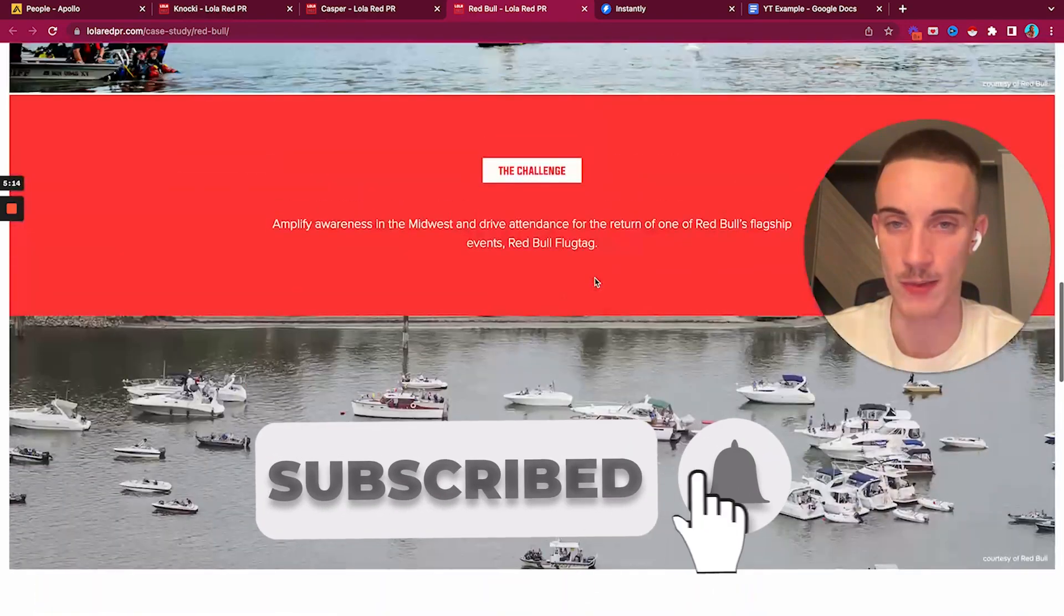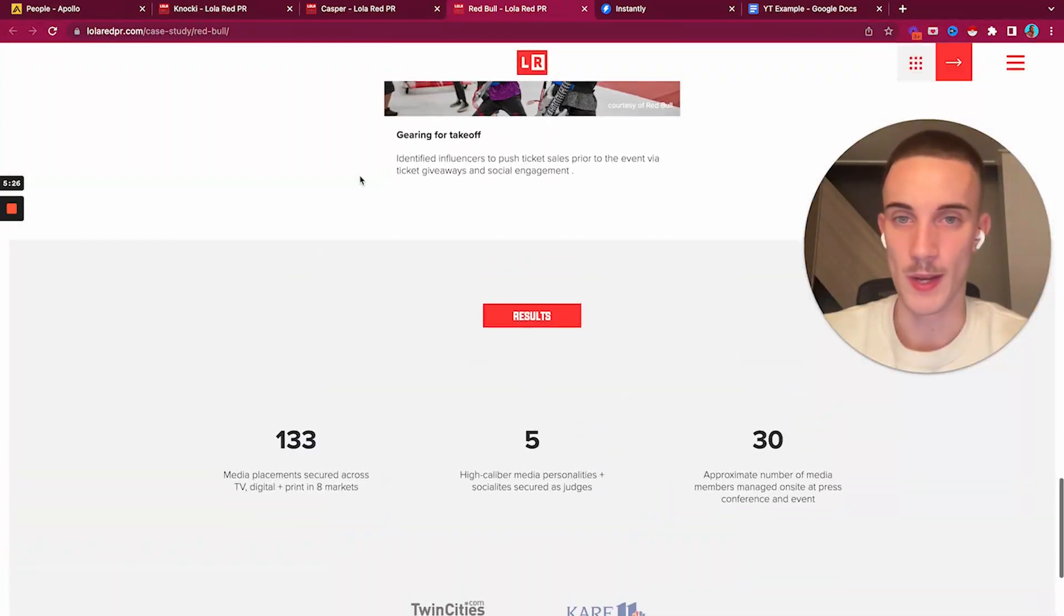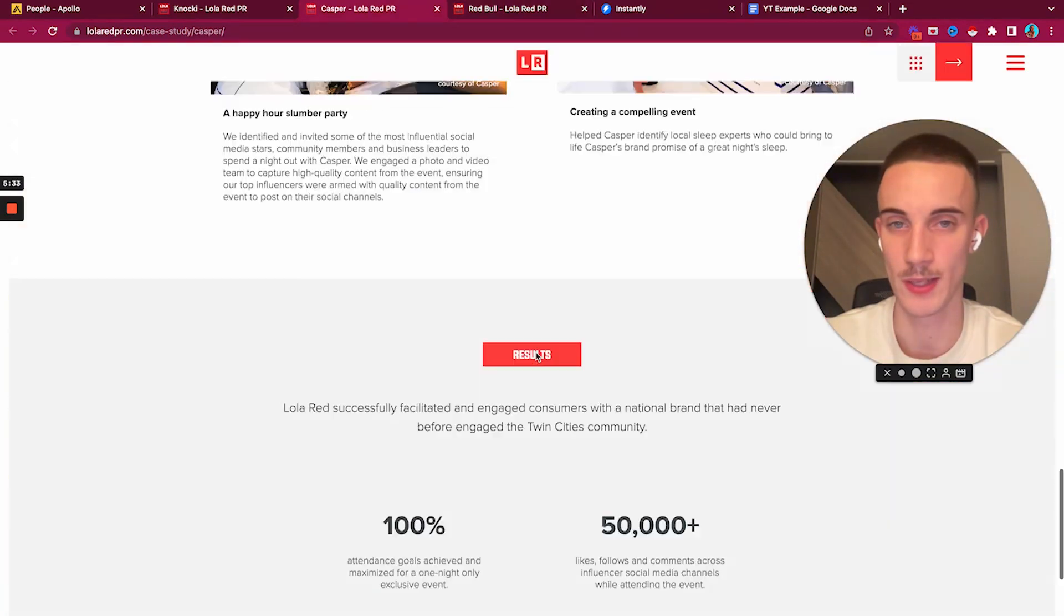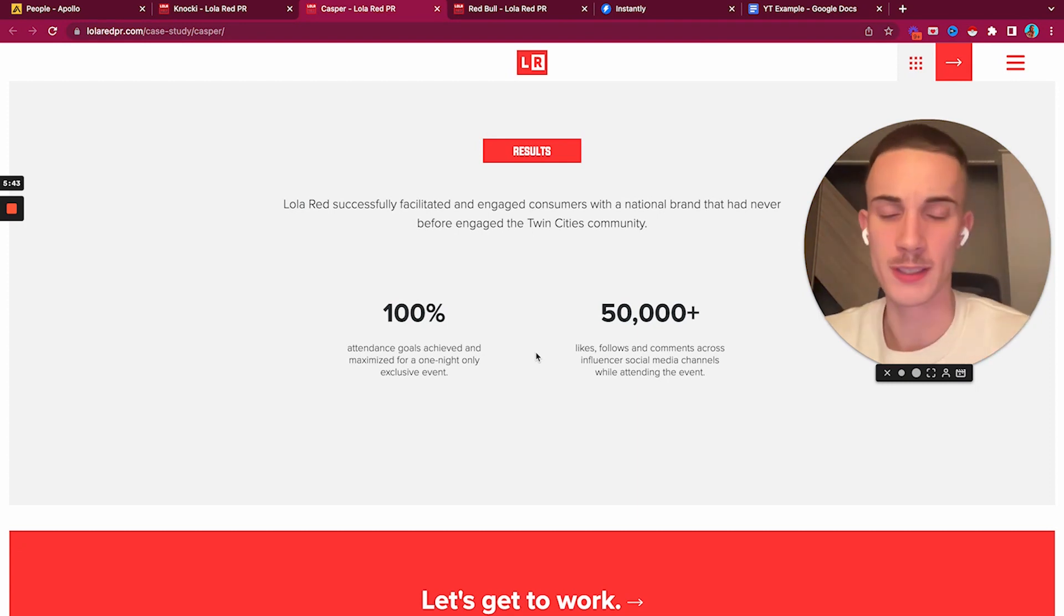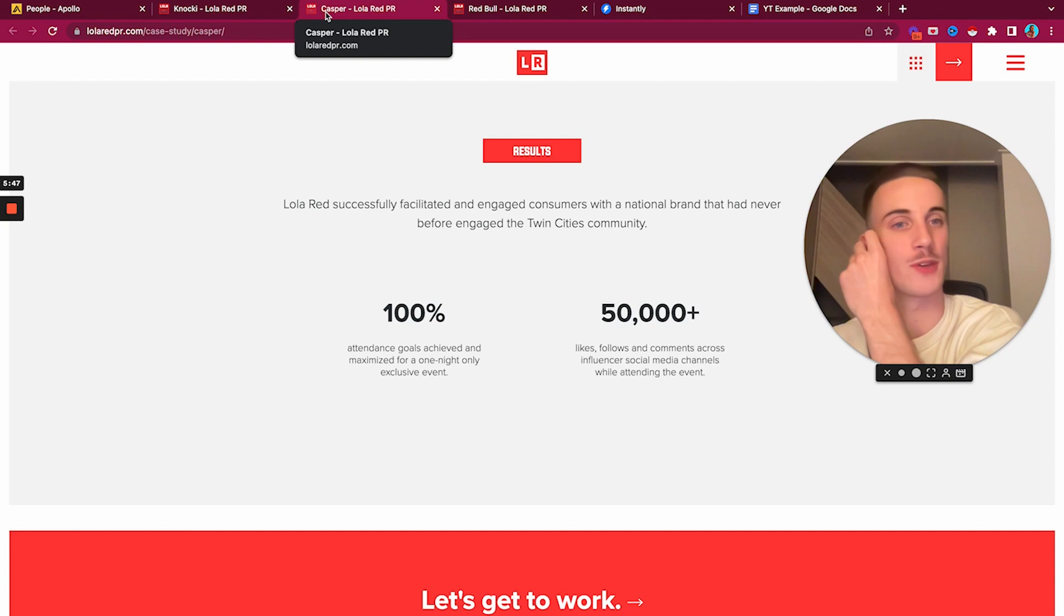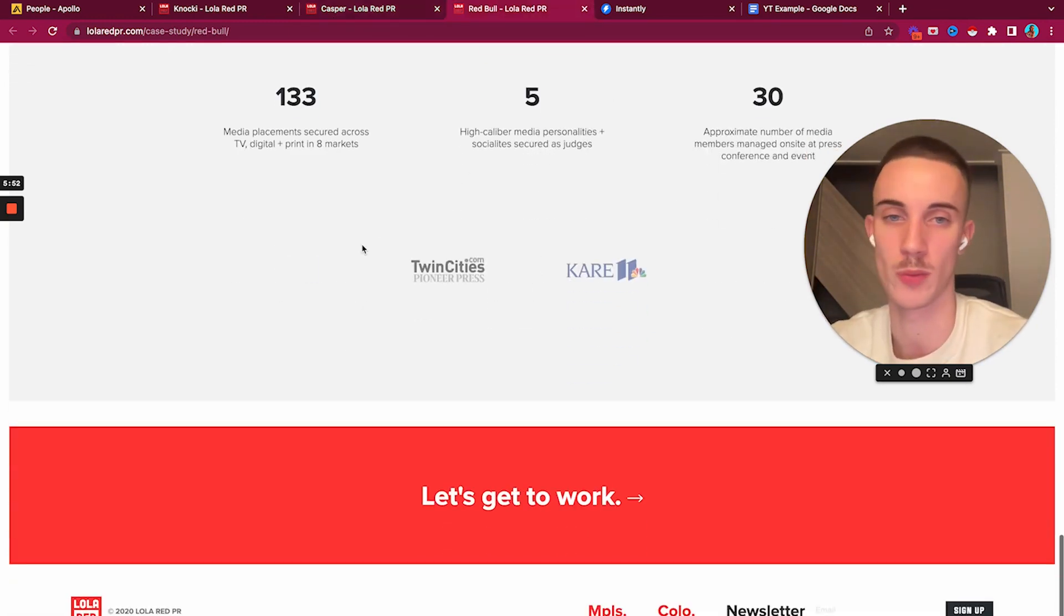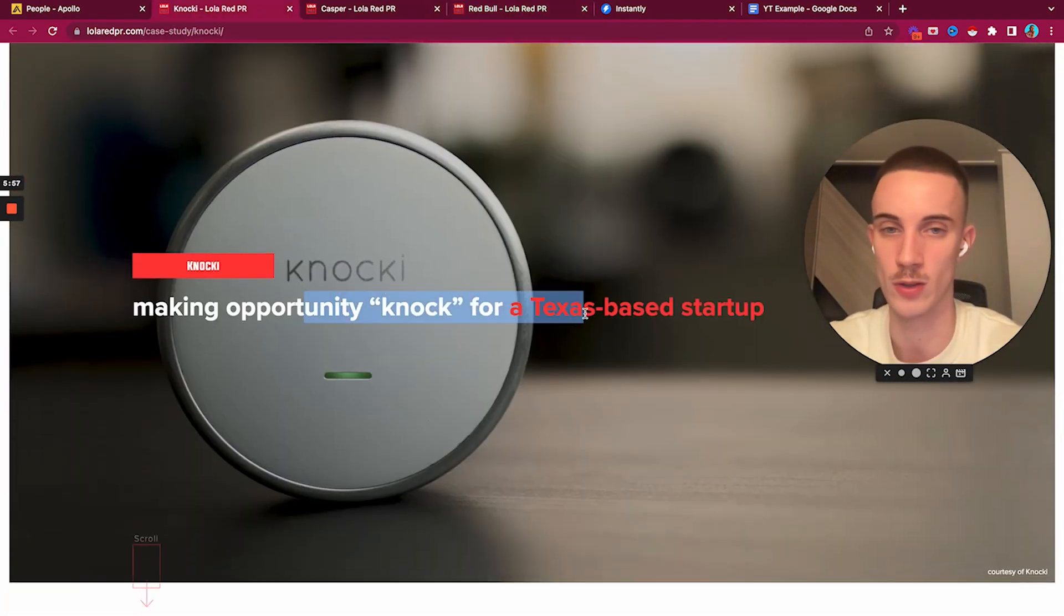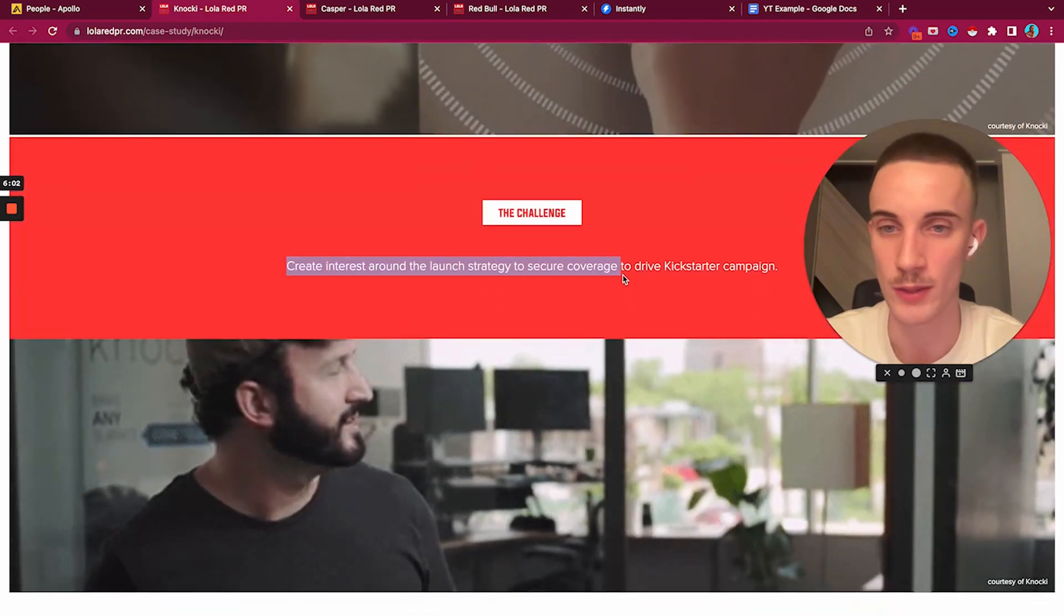Let's see what they have here with Red Bull - amplifying awareness, media placements secured. Casper - Lowered PR successfully facilitated and engaged consumers. That's interesting. With Casper case study we'd go after DTC brands, but that usually isn't the easiest route to take.